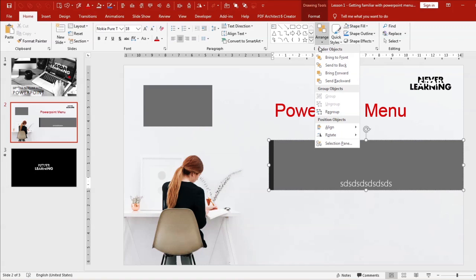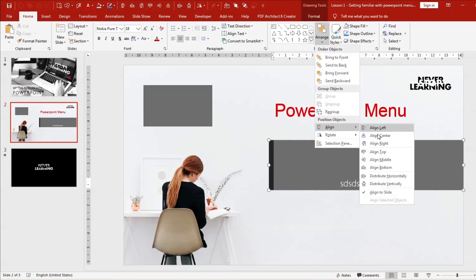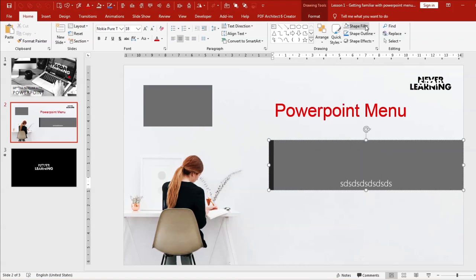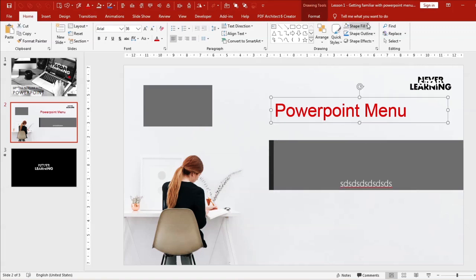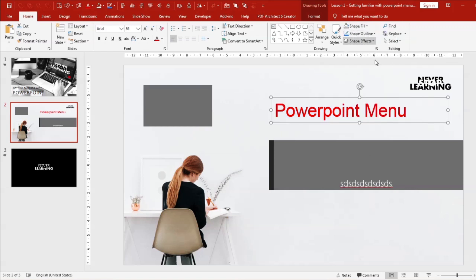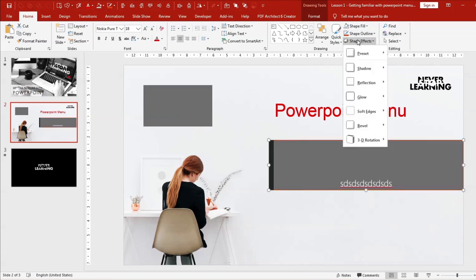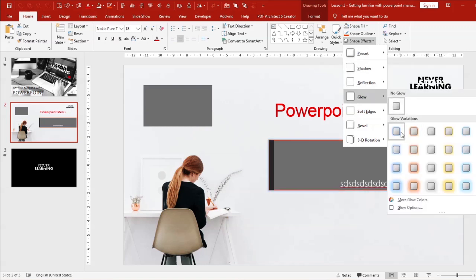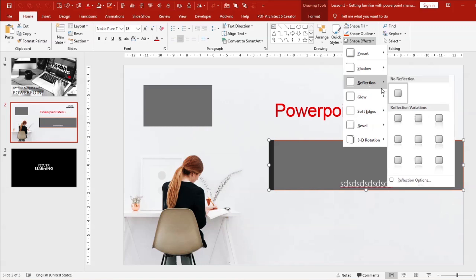You have an Arrange menu which allows you to arrange objects in order — I'll teach that separately in a video on how to quickly align objects. You have Shape Fill to fill color into an object, Shape Outline to change the border of an object, and different effects like glow and reflection.